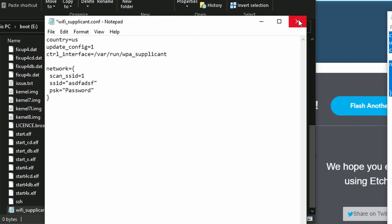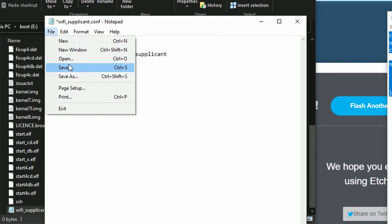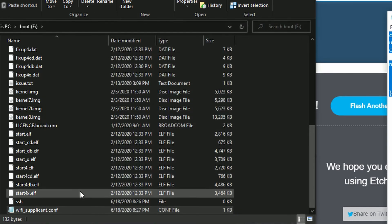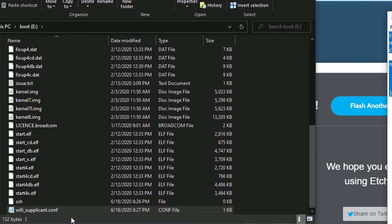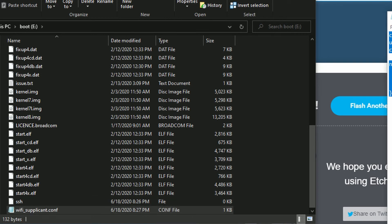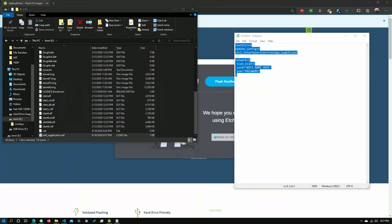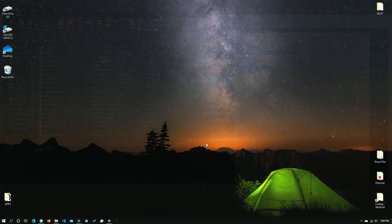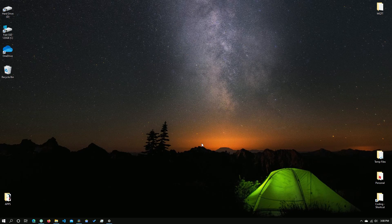So now when the Raspberry Pi boots up, the SSH will be enabled and it will automatically connect to your WiFi network. So then that way you can use SSH from your computer and you can log into the Pi.